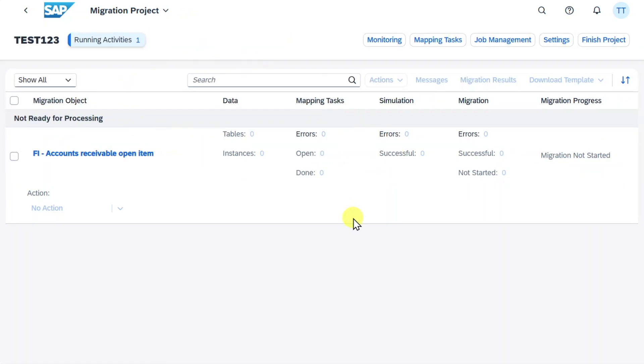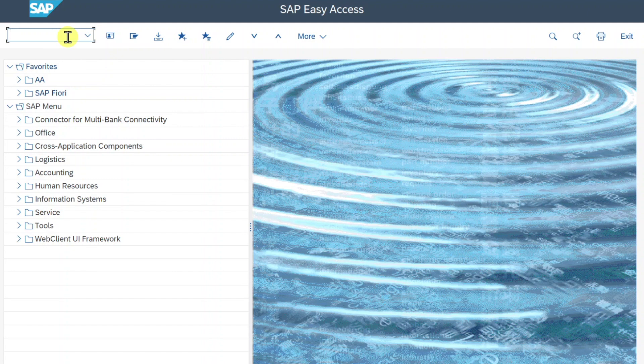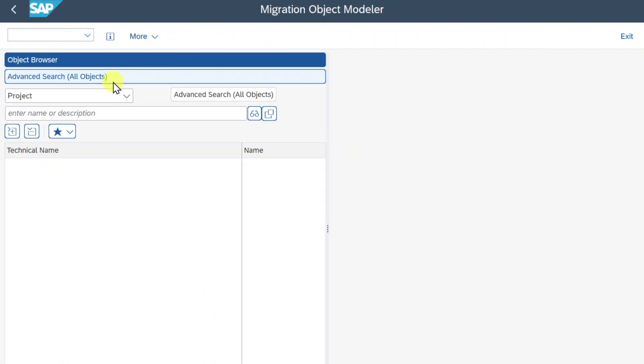Now we will navigate to the back-end system. So here we are in the back-end system, and we will navigate to the transaction called LTMOM. And now over here we need to choose Project and then we can search for our project that we just created.